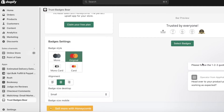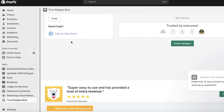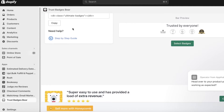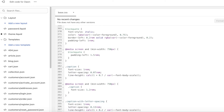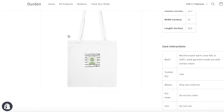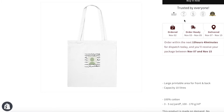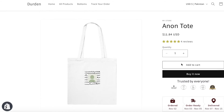Now you can view your online store to see where your trust badges will be placed. We've saved our badges and the basic placement. This will only be displayed on product pages — you can see 'Trusted by Everyone' showing all our logos.